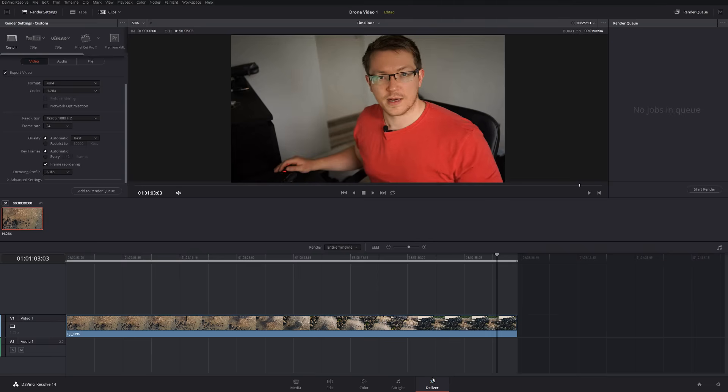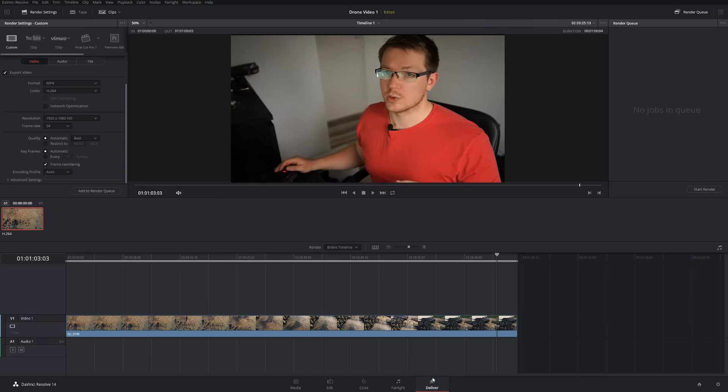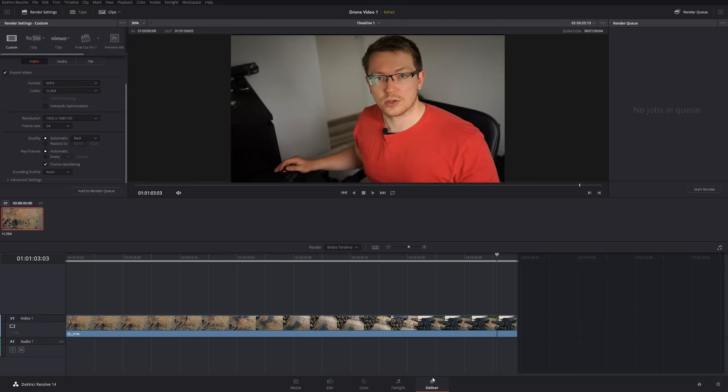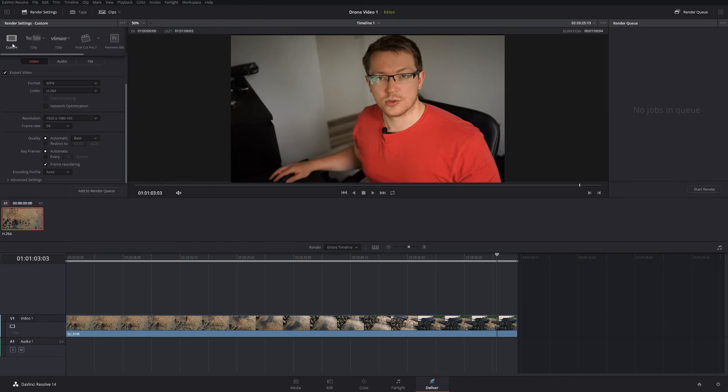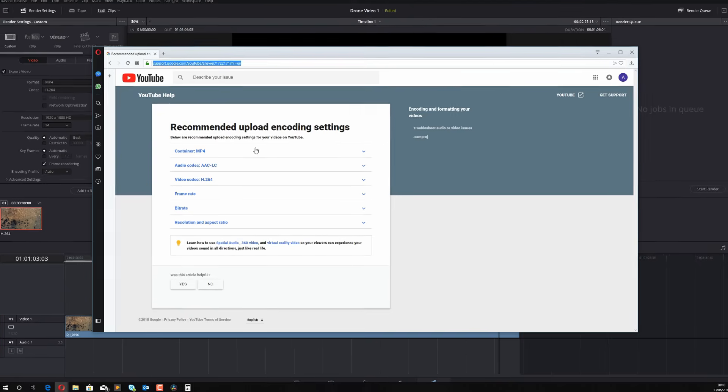So you've edited your video, you've chopped everything together, and now you're ready to export. Now I'm going to assume that you're exporting to YouTube because that's the most common video site these days. Now there is an option to select YouTube, but I personally don't like it. I prefer to use the custom.